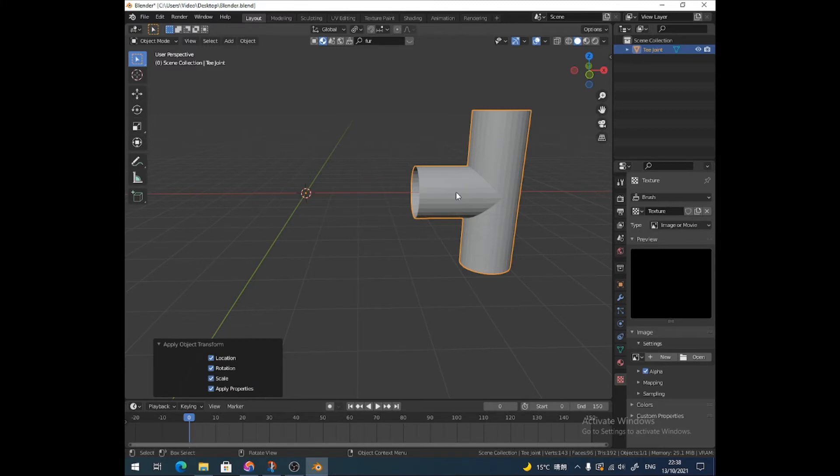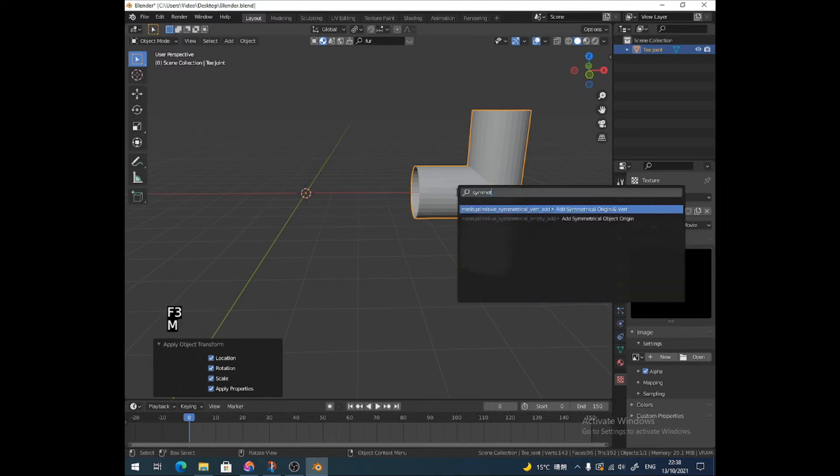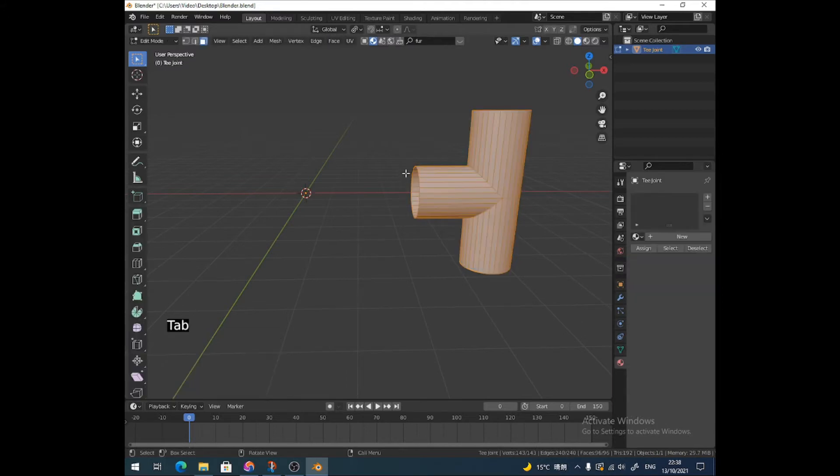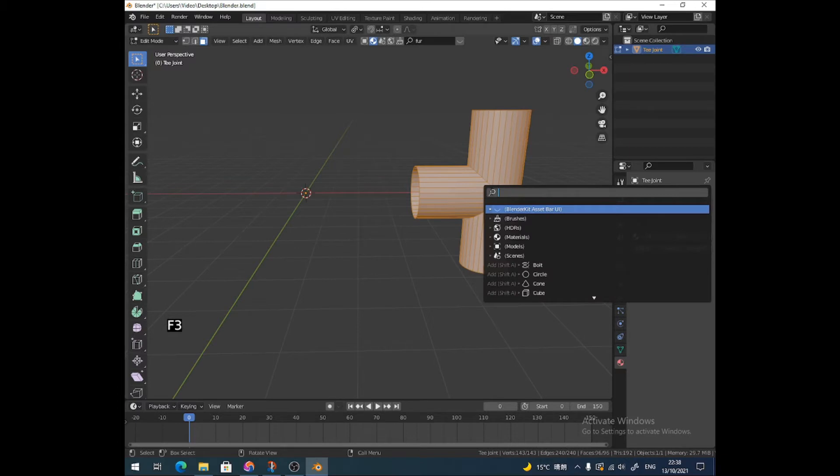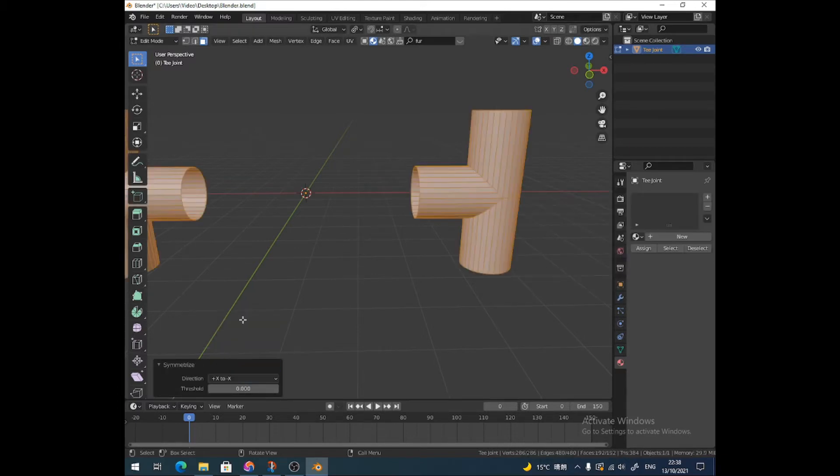Then I'm going to press F3, type symmetrize. Oh sorry, I've got to go into edit mode first. Press Tab to go into edit mode, select all by pressing A, F3, symmetrize, and I'm going to symmetrize on the plus X to minus X. There we go, we've got that.